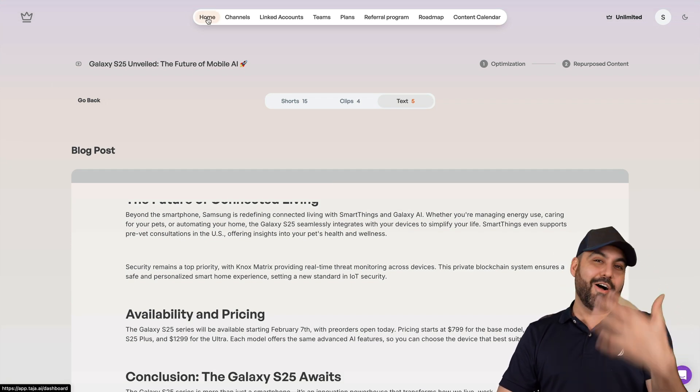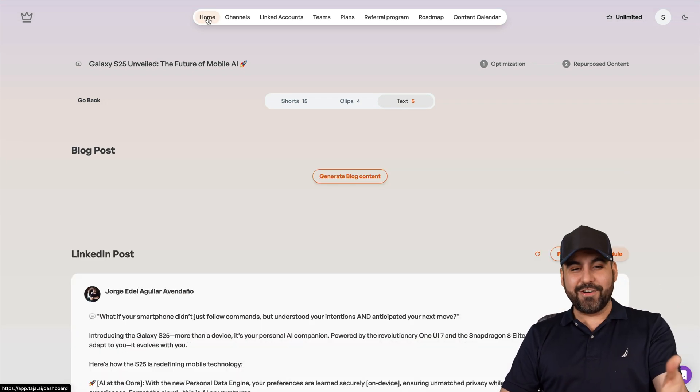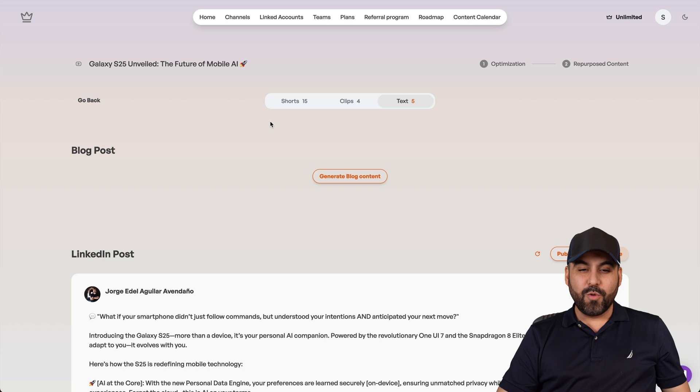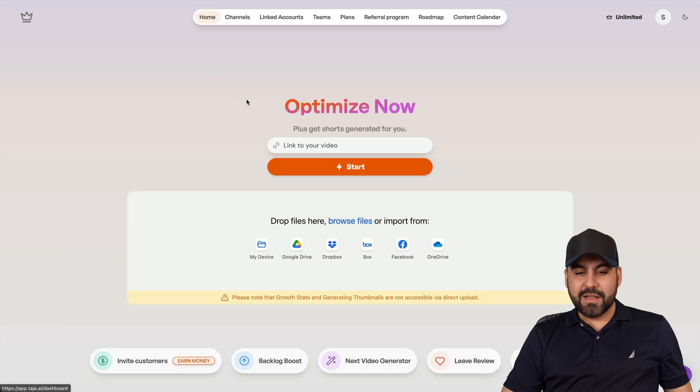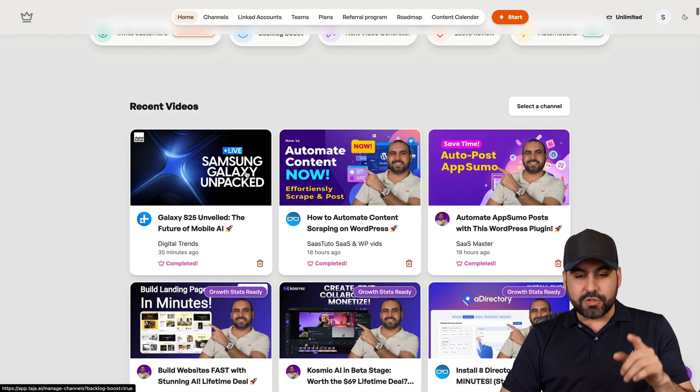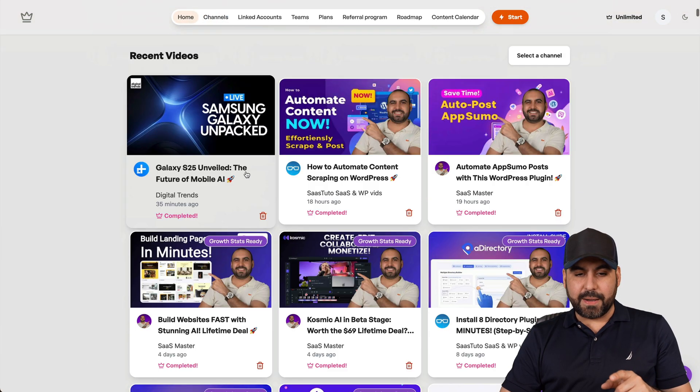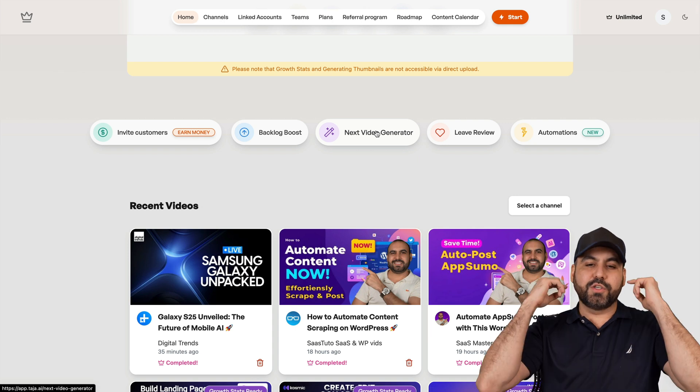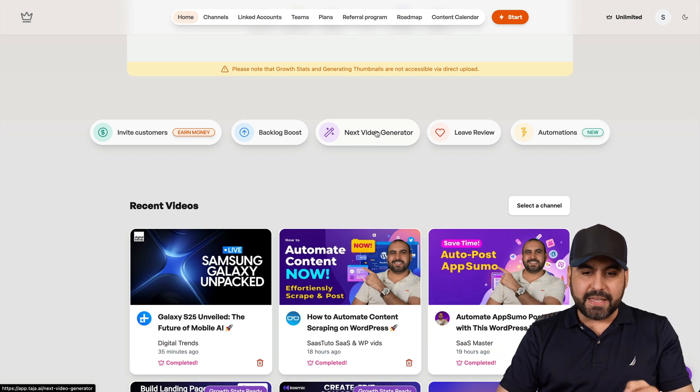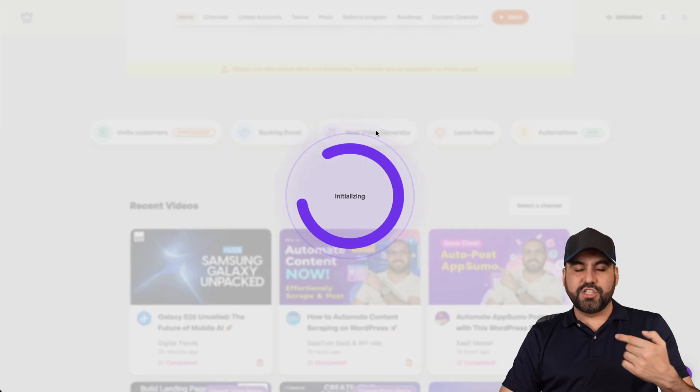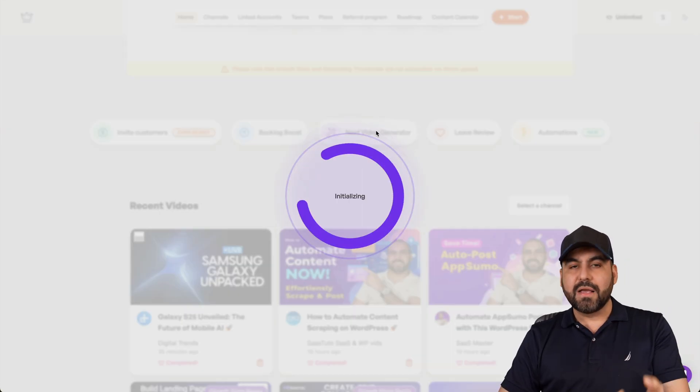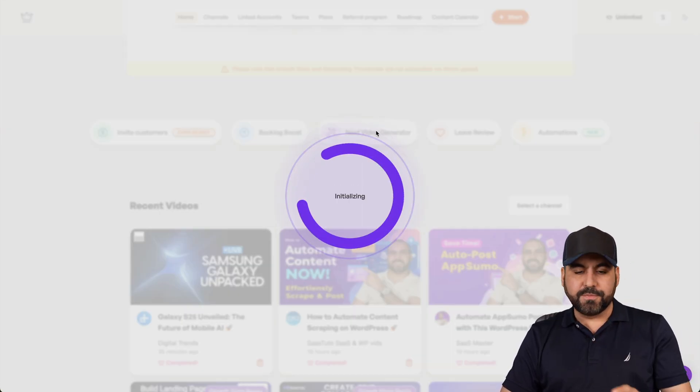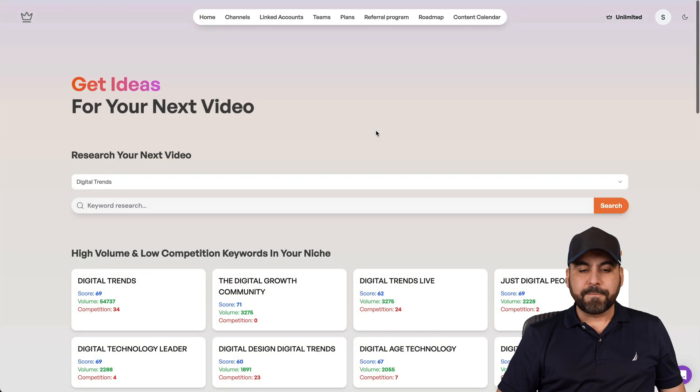Now, aside from all that that you're going to get with this deal, I mean, it turned out to be a fantastic deal with everything that they've implemented here. You can also do, for example, a next video generator. So it's going to give you ideas of what you can generate next based on your channel. So it's specific.